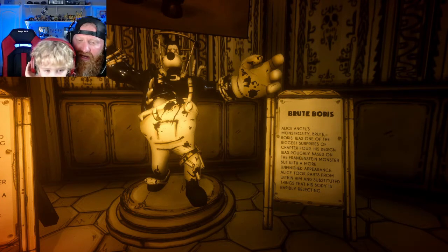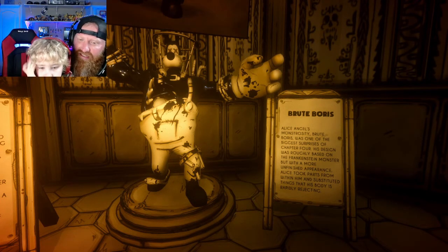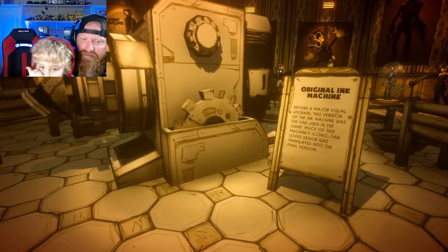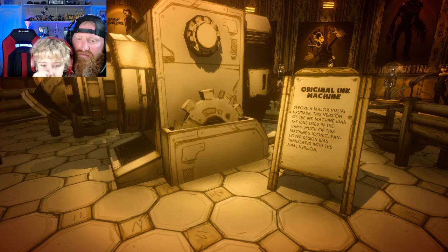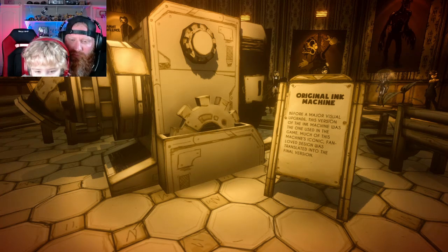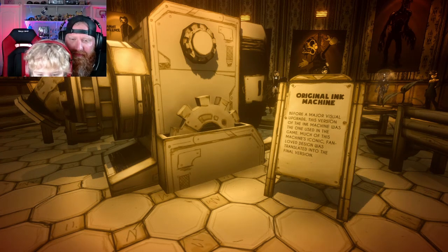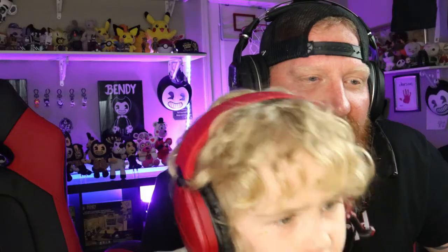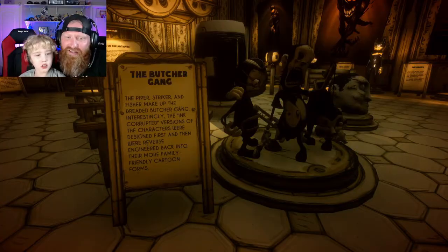Check out the original Ink Machine — before a major visual upgrade, this version of the Ink Machine was the one used in the game. Much of this machine's iconic fan-loved design was translated into the final version. The final version is huge!